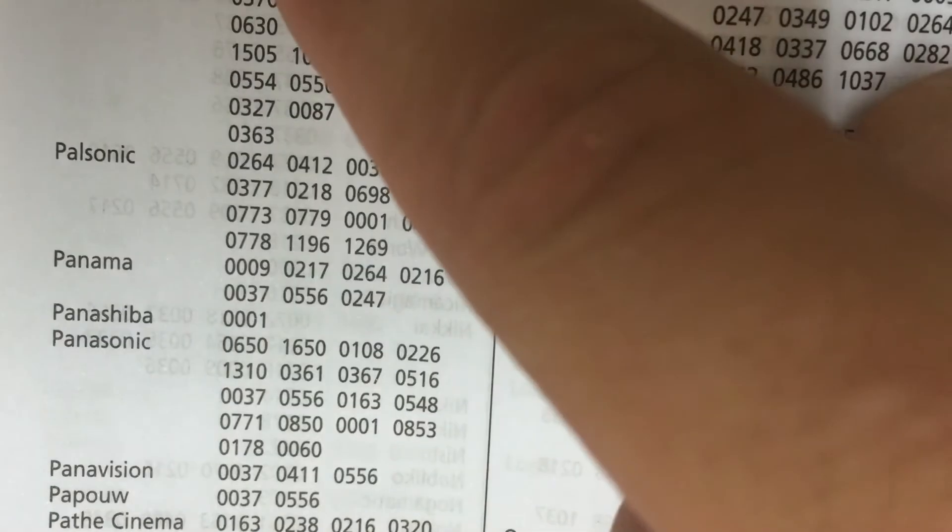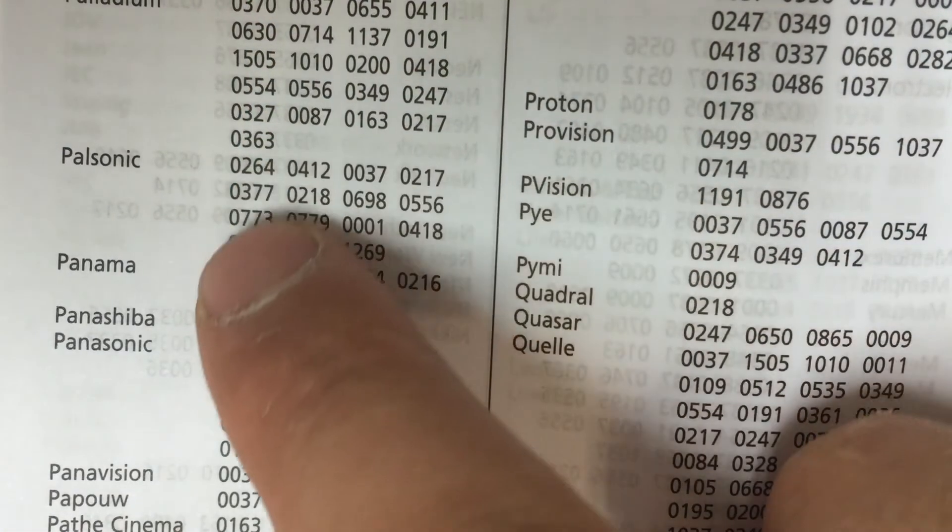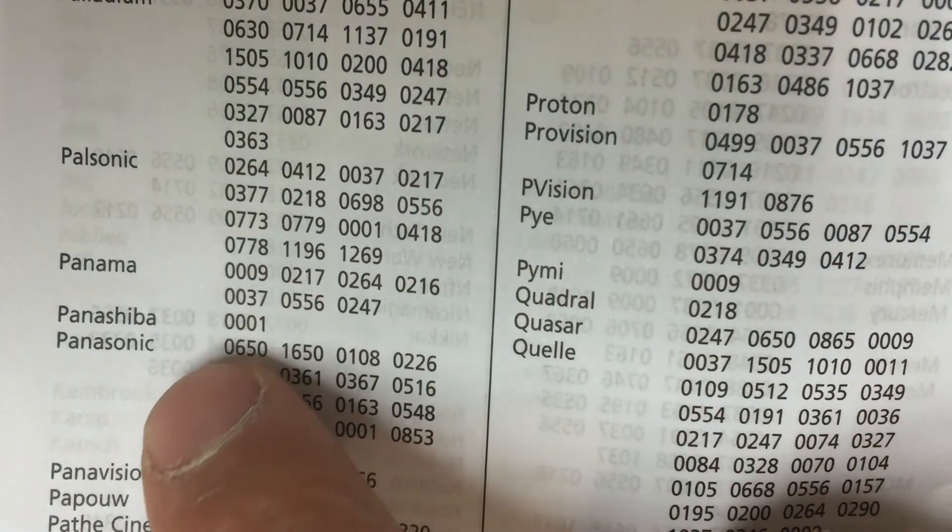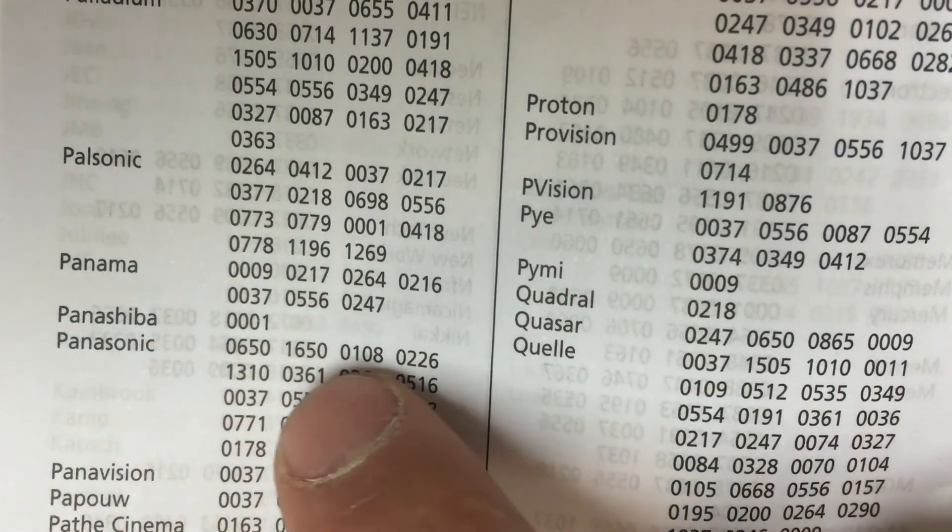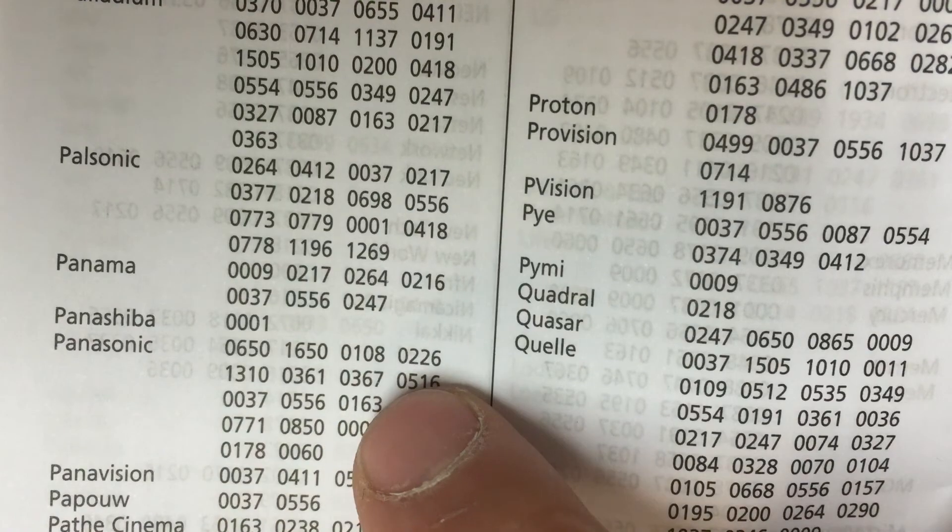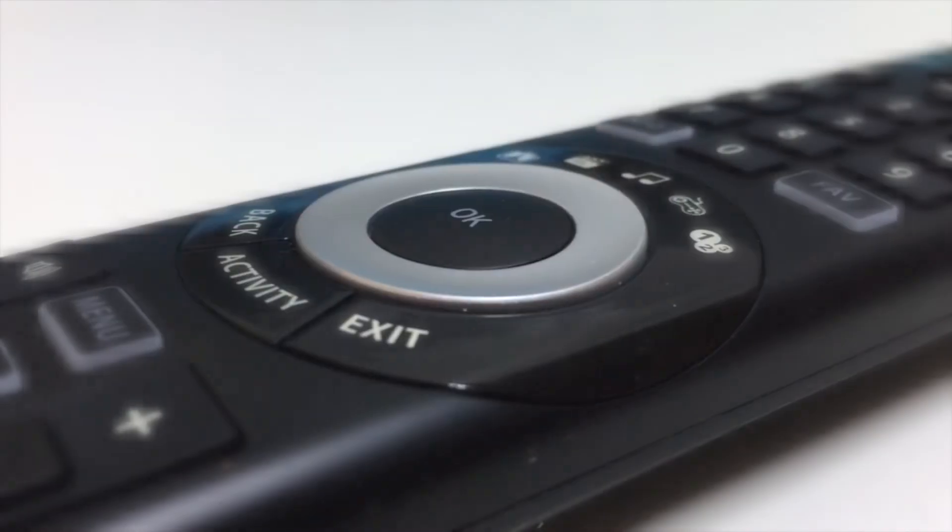If you find that some buttons don't work or are performing the wrong function, apply trial and error to the remaining codes for your brand.